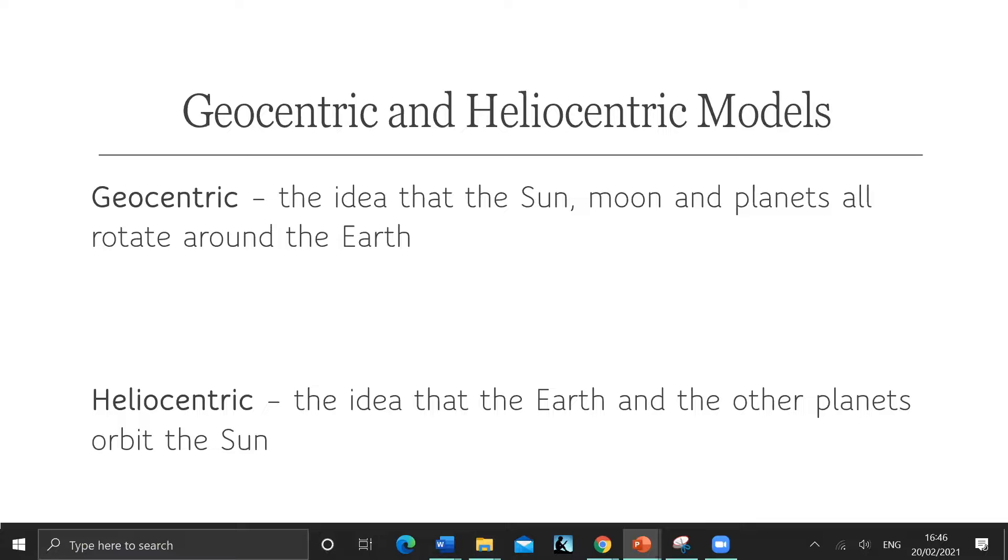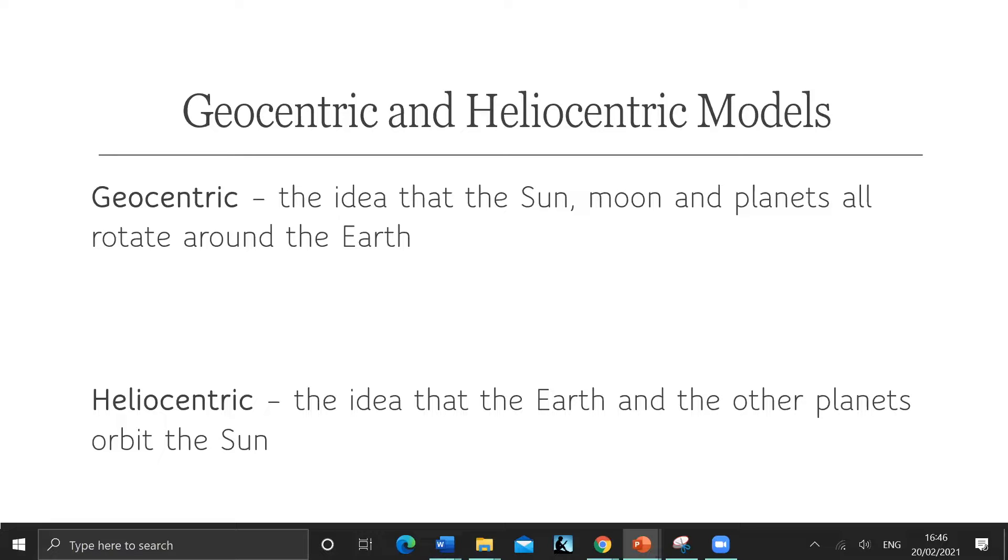So let's define two words. Geocentric is the idea that the sun, moon, and planets all rotate around the Earth. People used to believe that one - you'd think that was the right thing. Heliocentric, from the word helios for sun, where geo means Earth. Heliocentric is the idea that the Earth and the other planets orbit the sun. Obviously that's the one we know now.